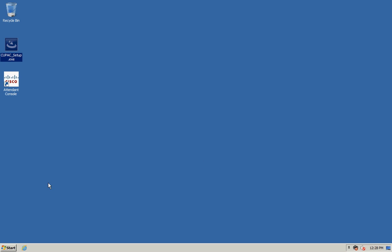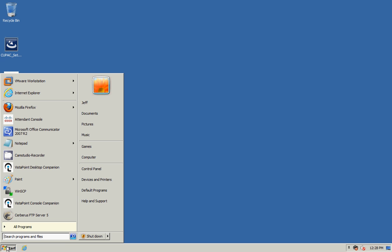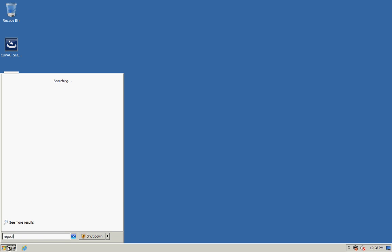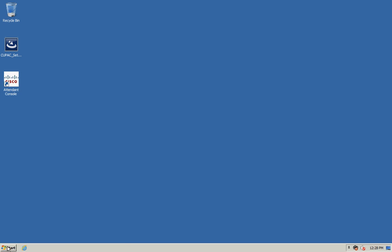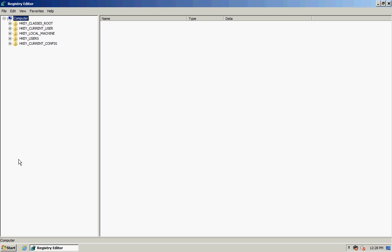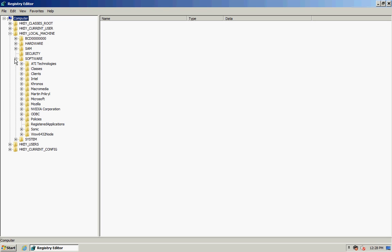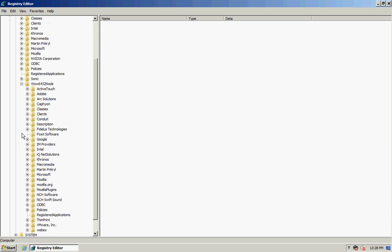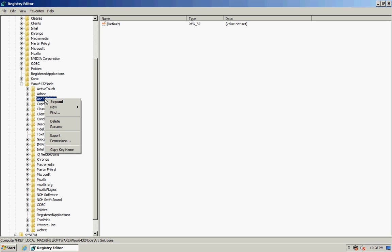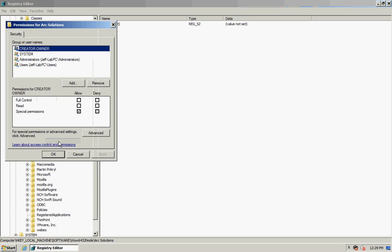To set this, click on Start and open regedit, then navigate to Local Machine, Software, WOW6432Node. That's assuming that you're using a 64-bit server. If not, you'll see it listed here. As ARC Solutions, right-click on ARC Solutions and select Permissions. In here I'm going to add...